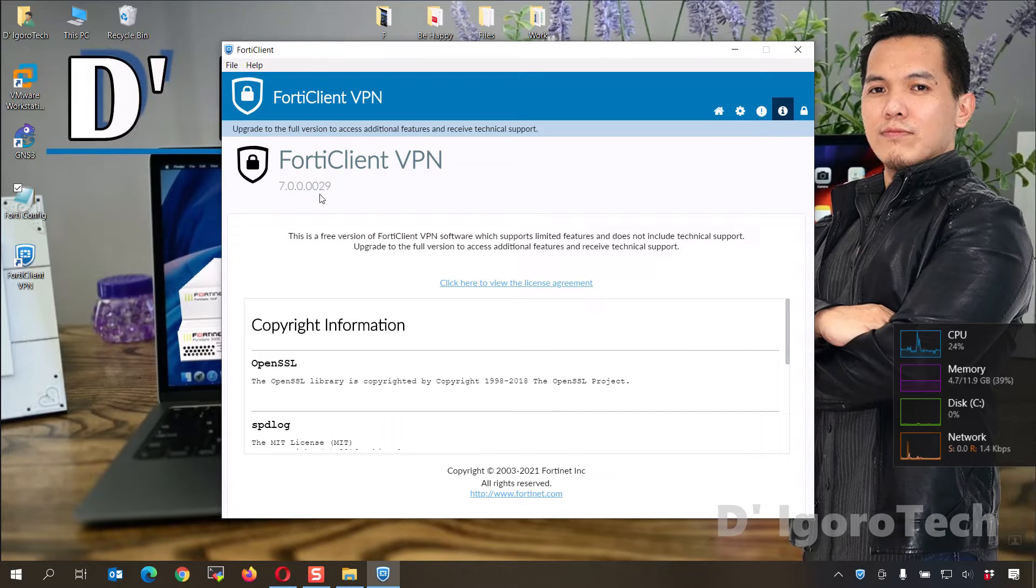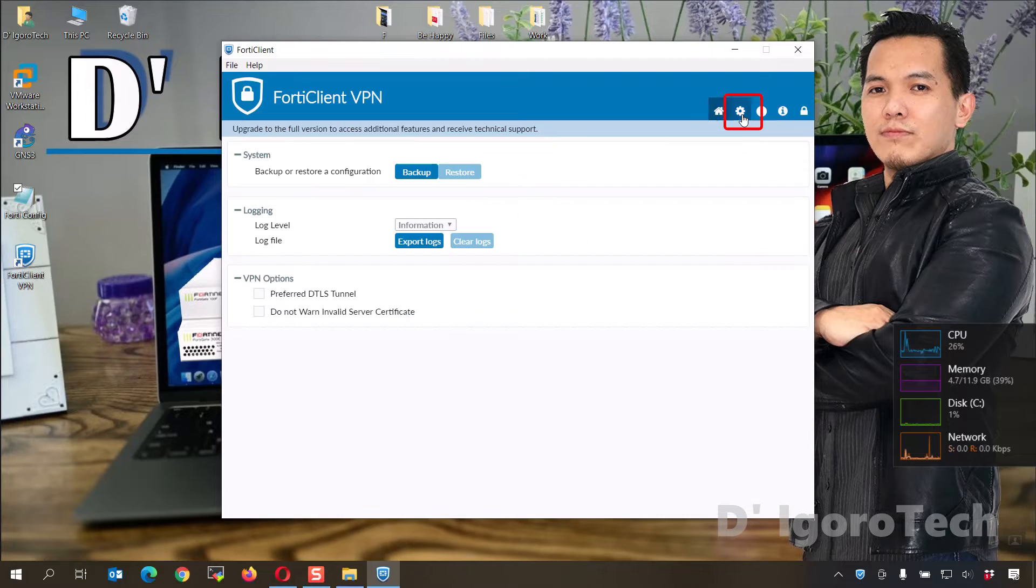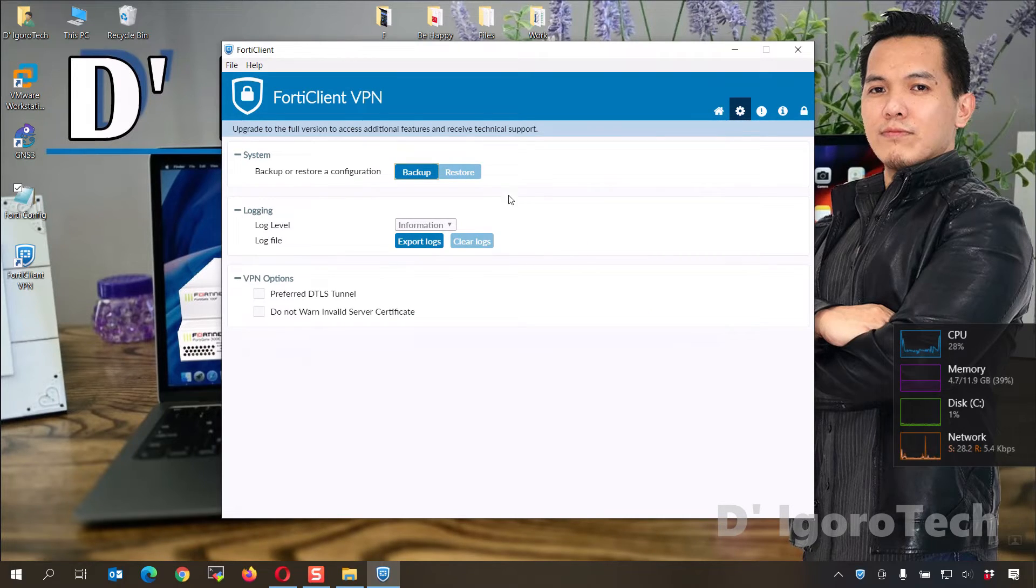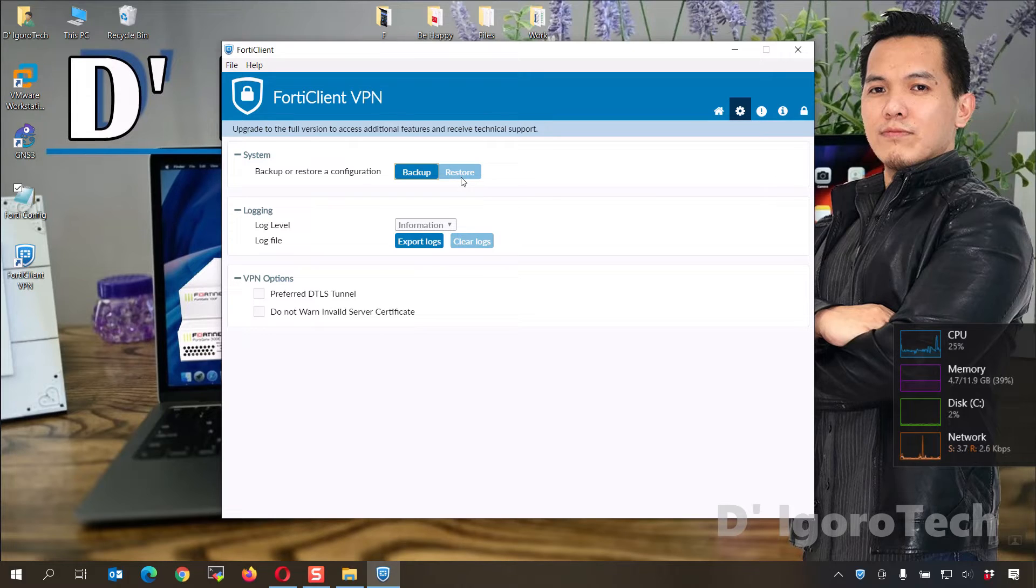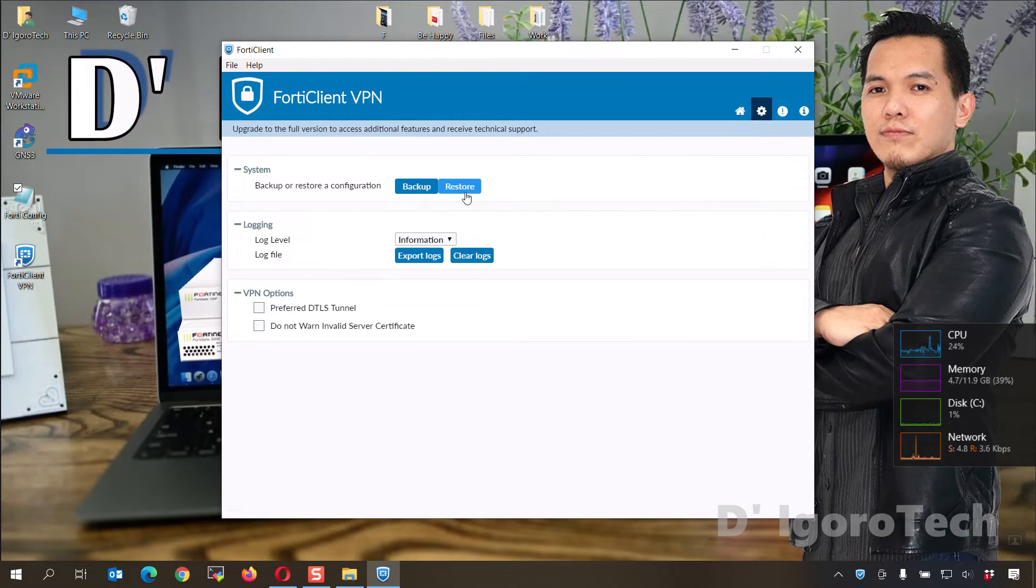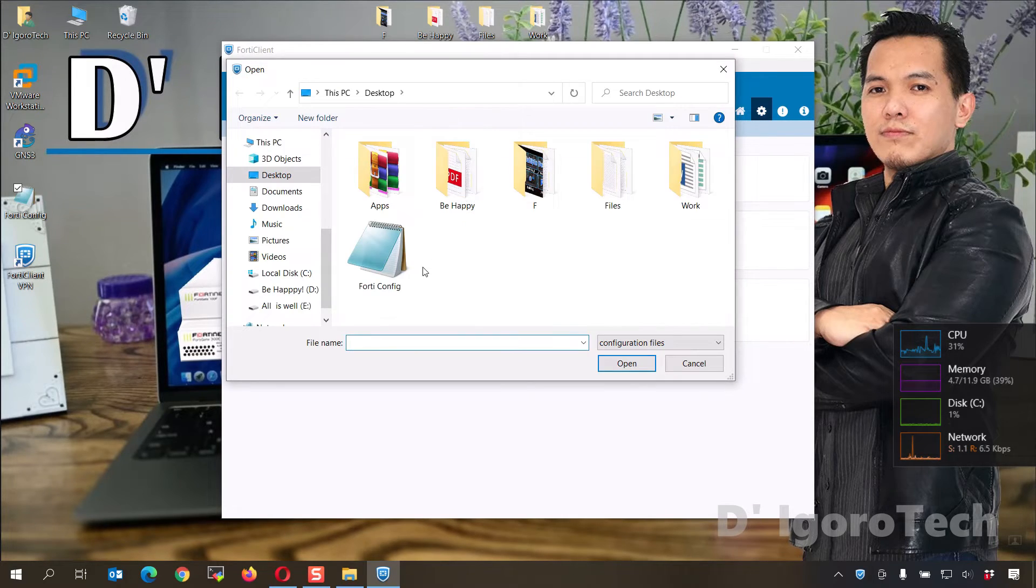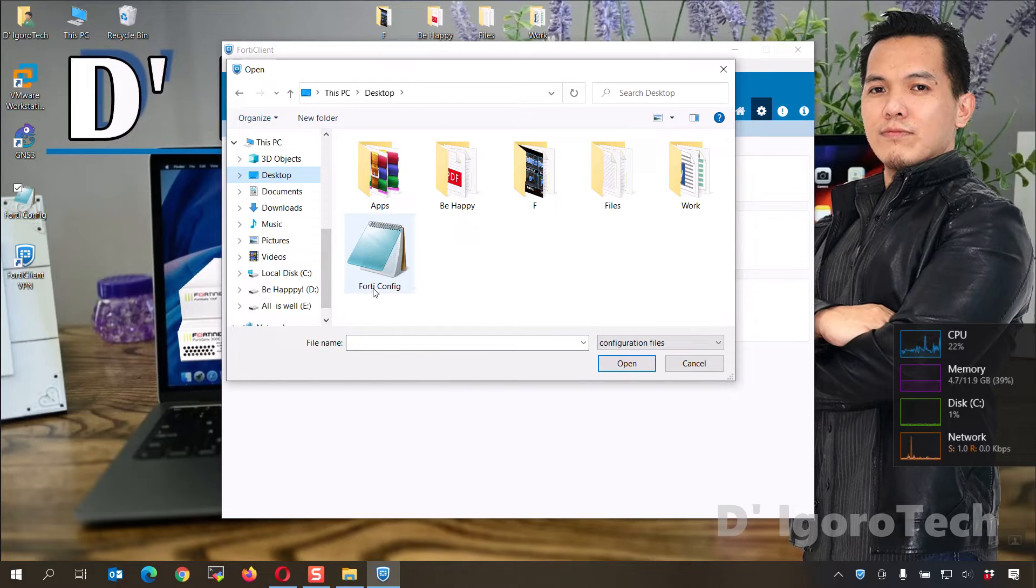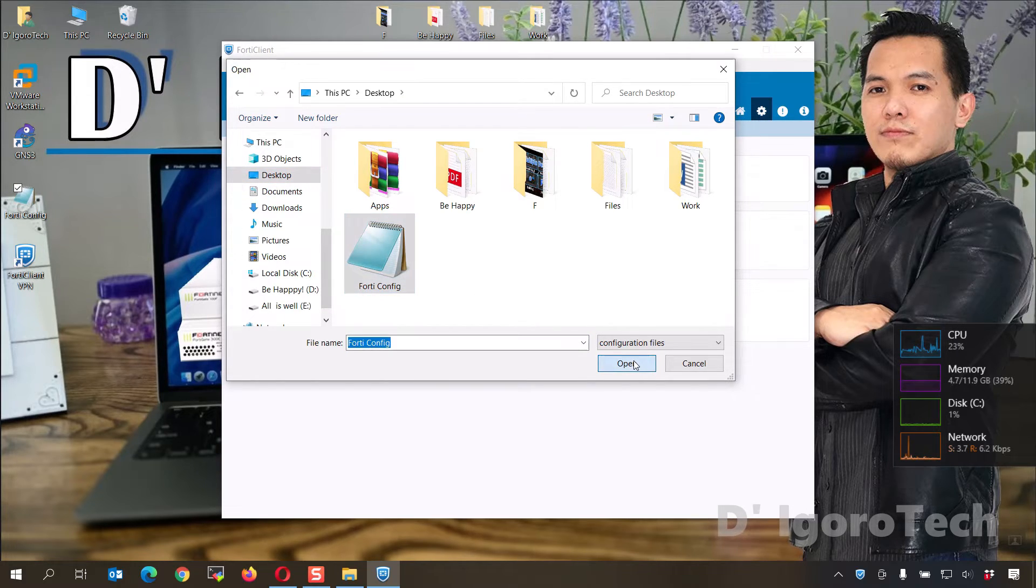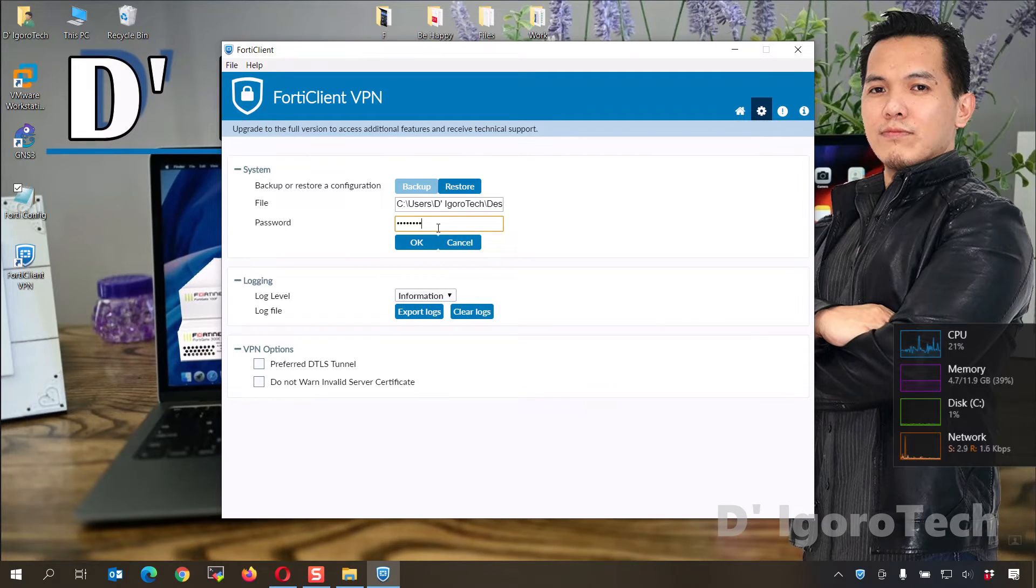Let's now proceed with the restore process. Click on the settings or gear icon. Again, you can see the restore option is grayed out. We need to unlock the advanced features. Click on the padlock icon to unlock. Now, you can see the padlock icon disappeared and the restore option is now available. Click on it. Locate the backup file which we saved on desktop with the name FortiConfig. Click on it then click open. Now, enter your backup password then click OK.